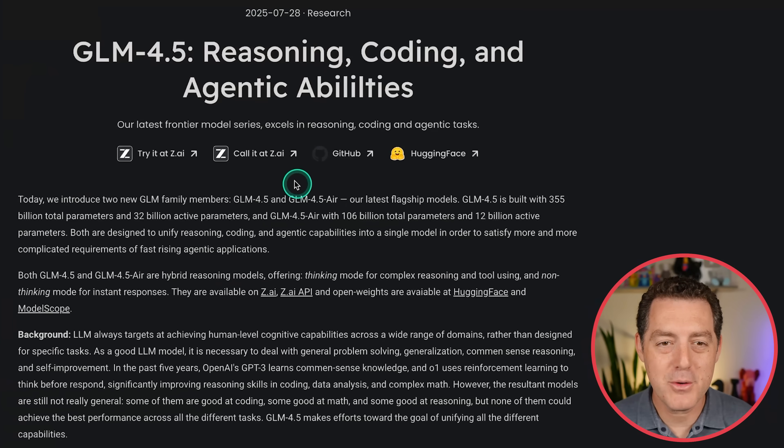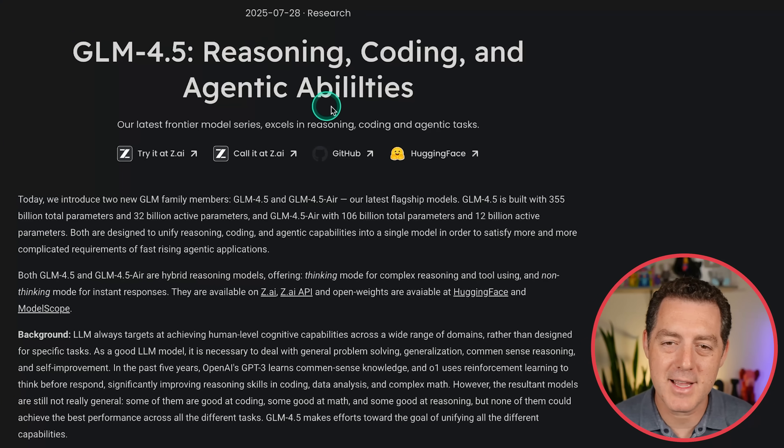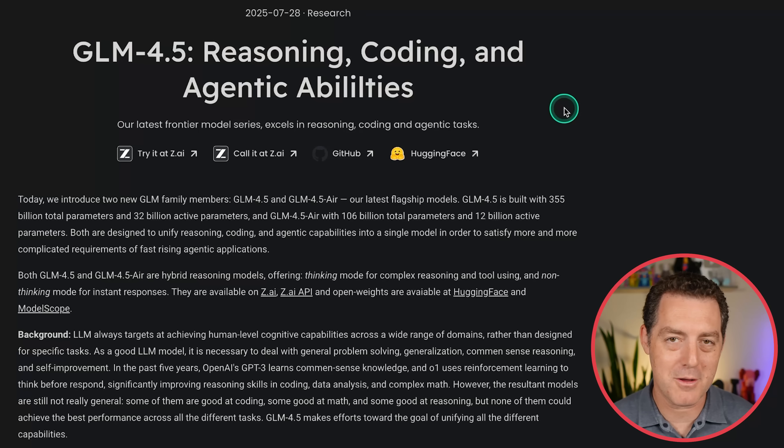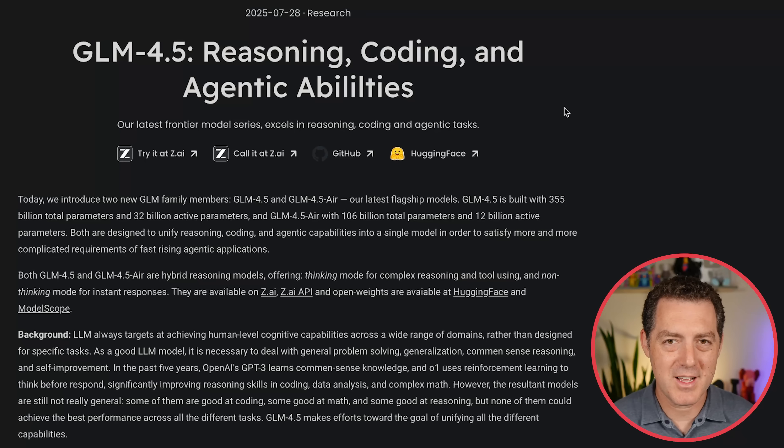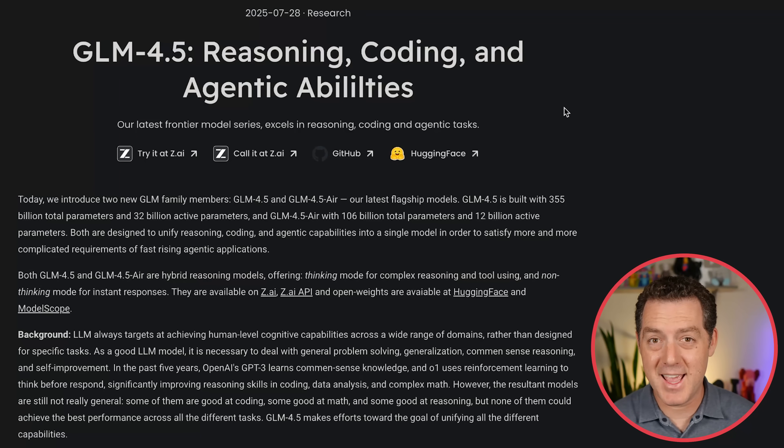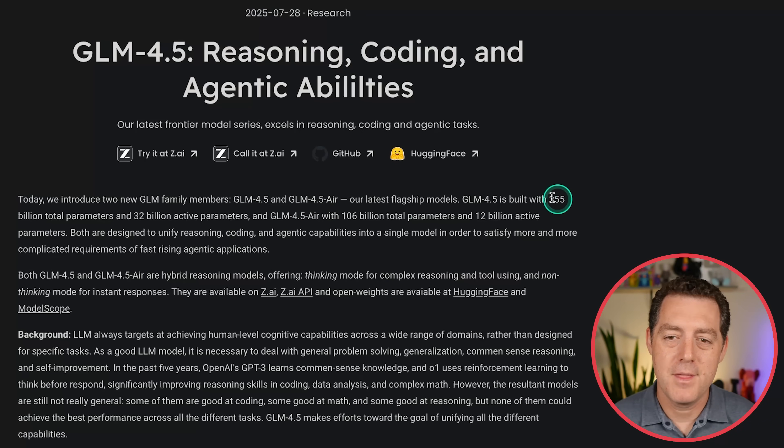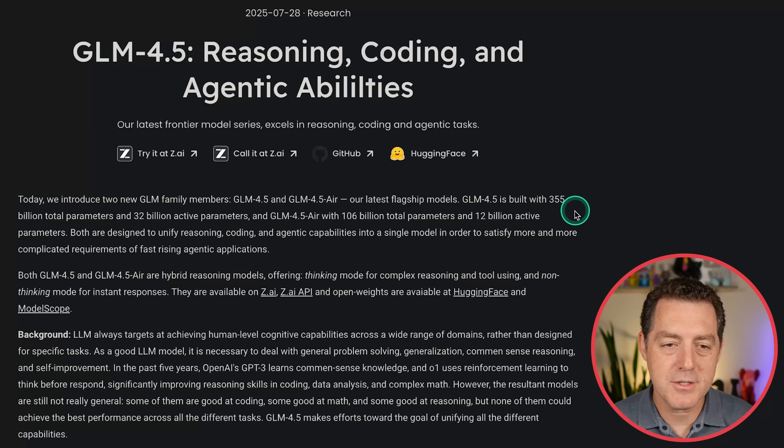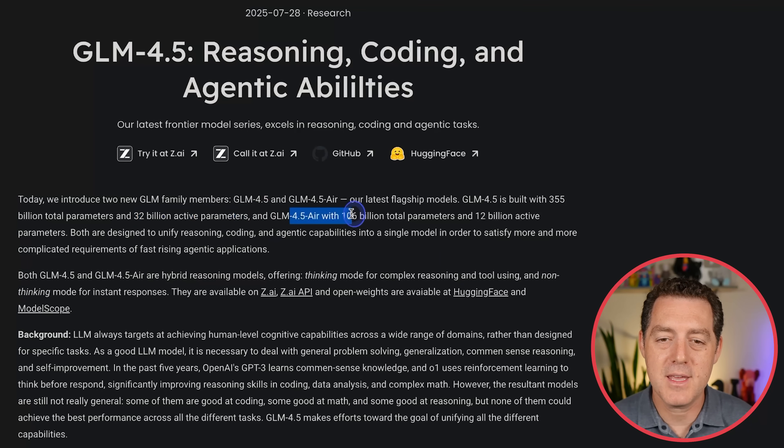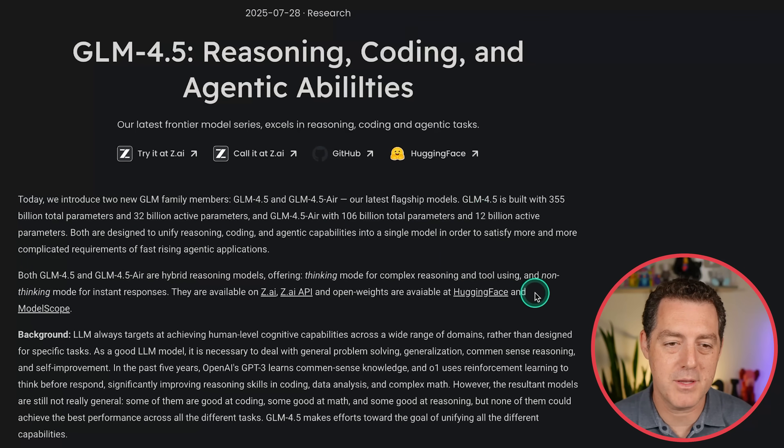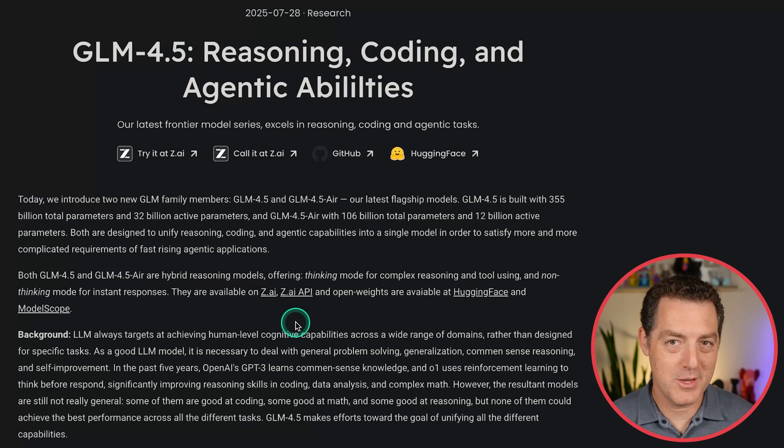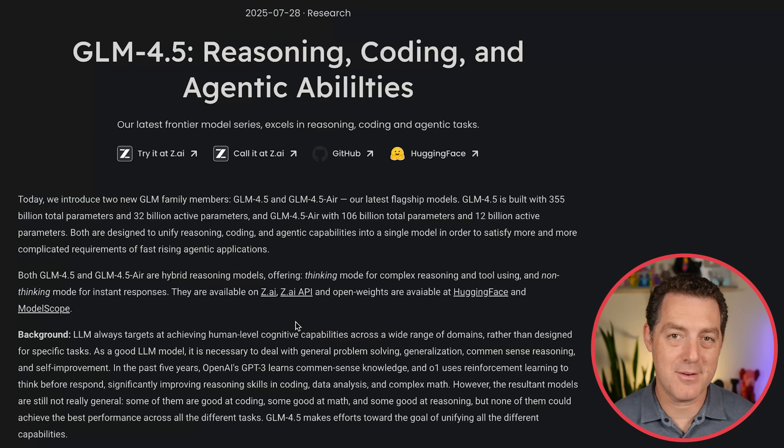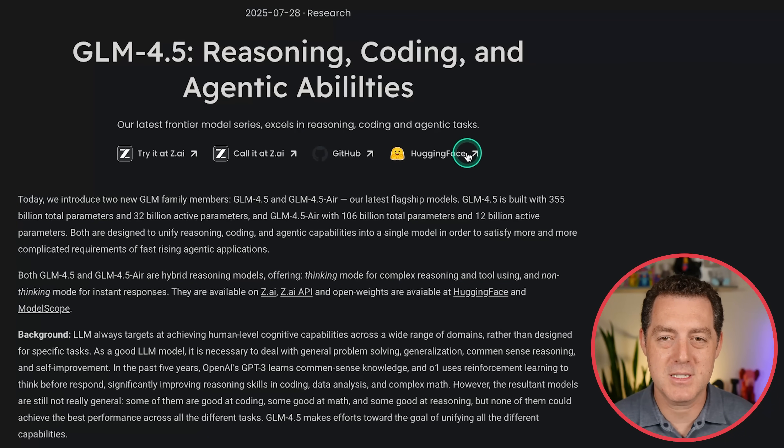Now, let me tell you about the model. This is GLM 4.5 reasoning coding and agentic capabilities. Another open source model out of China that is absolutely on the frontier of coding. We just got Kimi K2. We just got Quen 3. These models are insane and open source. So it comes in two models, GLM 4.5 and 4.5 AIR. The larger of which is 355 billion total parameters, 32 billion active parameters, which means it's a mixture of experts model. And the AIR is 106 billion total parameters, 12 billion active. And they are both hybrid reasoning models, which means they can do both reasoning and non-reasoning tasks. So it offers a thinking mode for complex reasoning and tool using and non-thinking modes for instant responses.